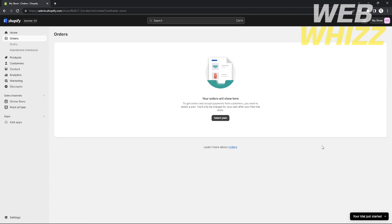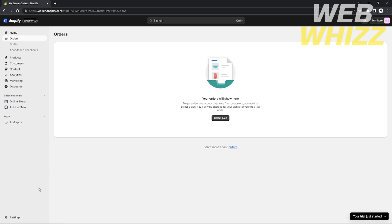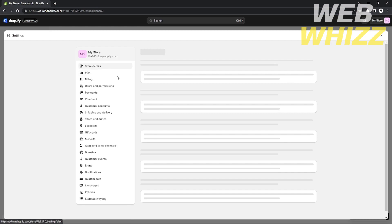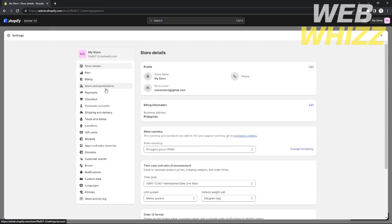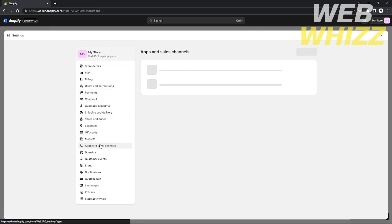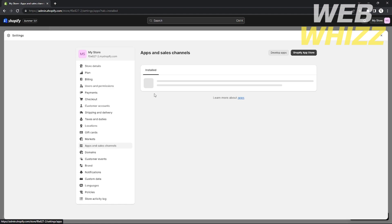First, in your Shopify menu — and here I assume that you already have your product page or some products added in your online store — go to the home page of your Shopify account, then click Settings on the bottom left corner. It will redirect you to the settings page.